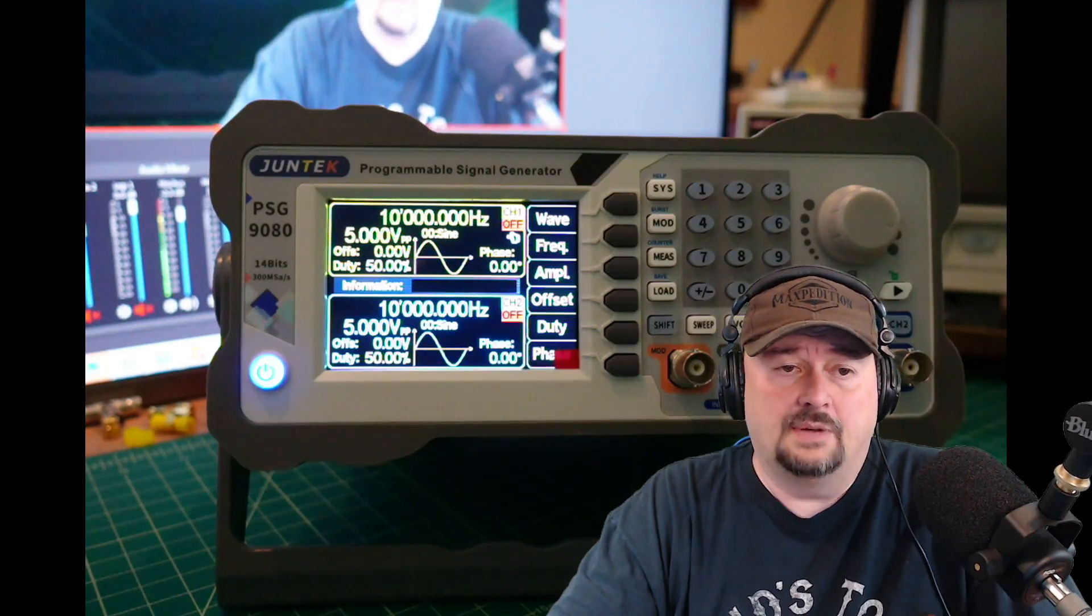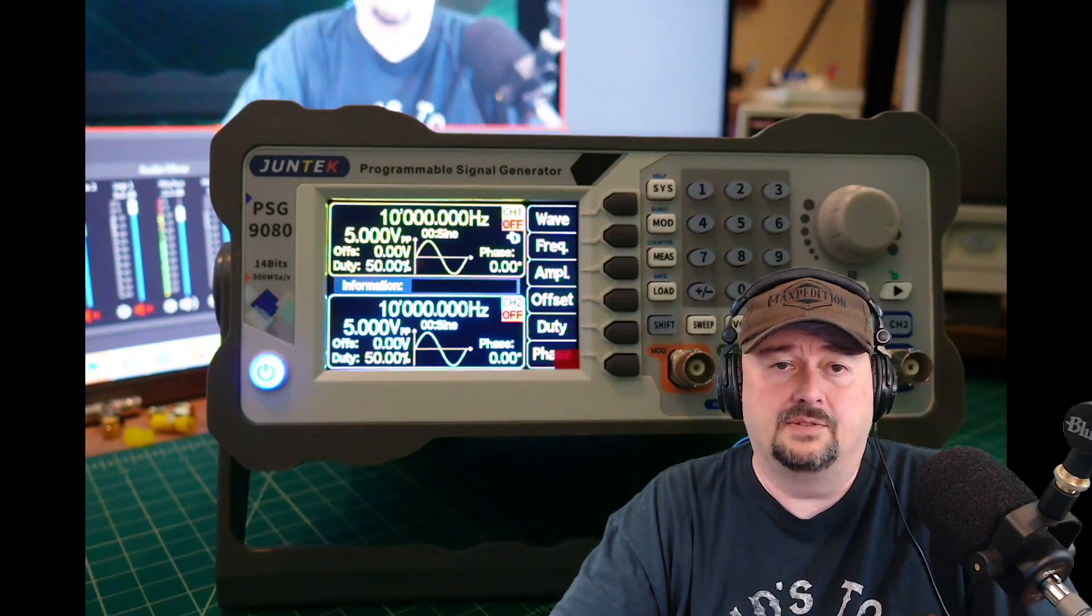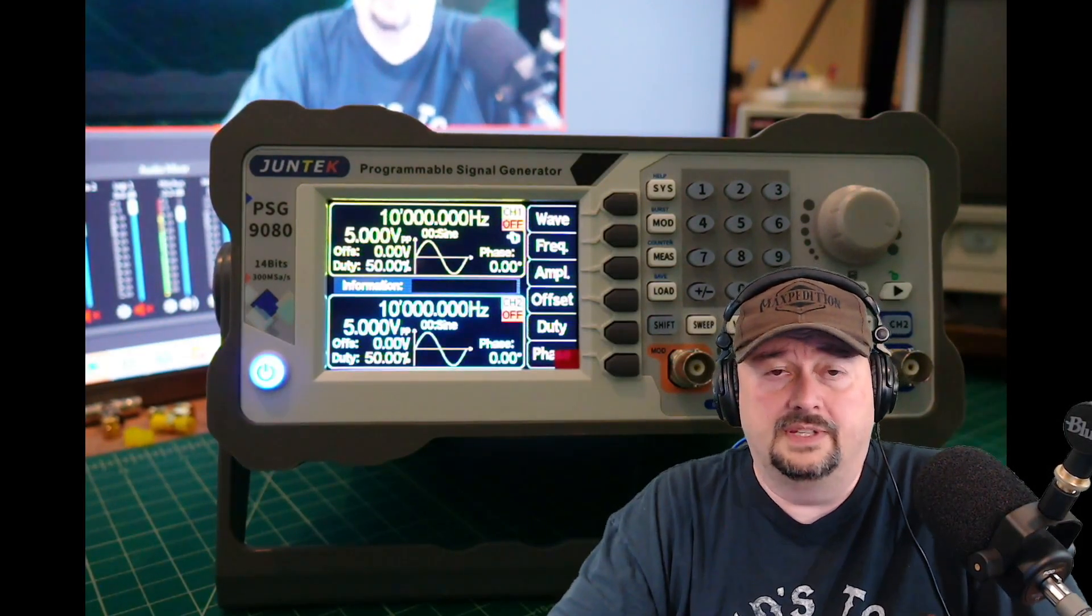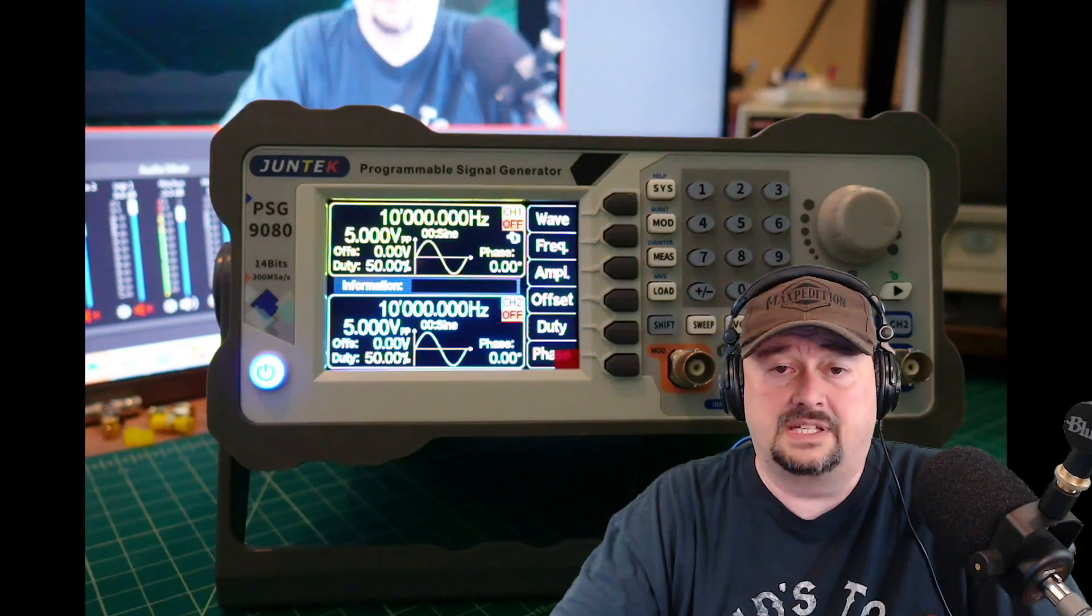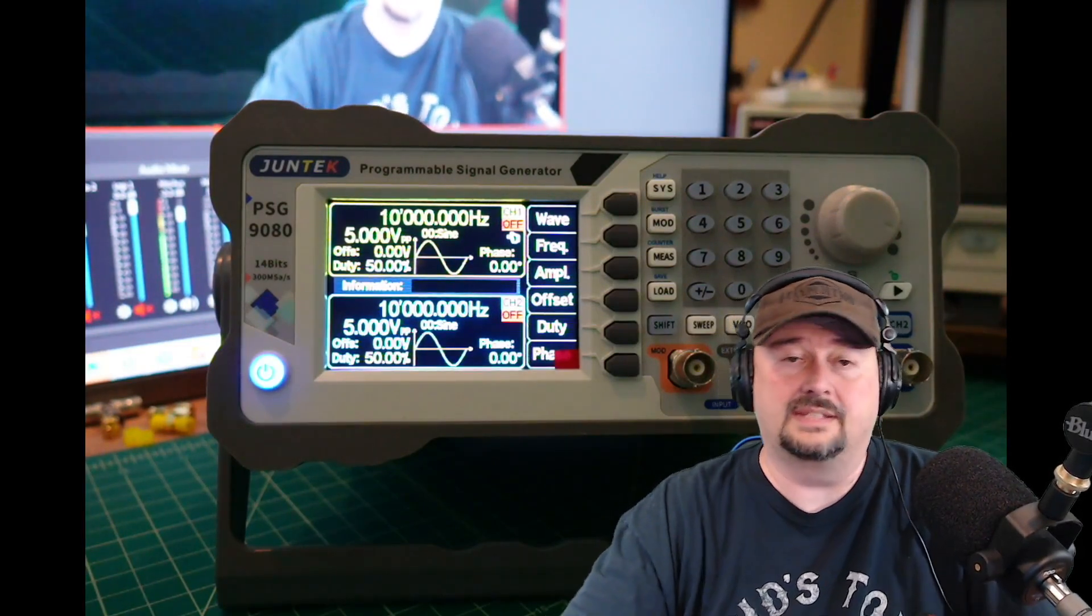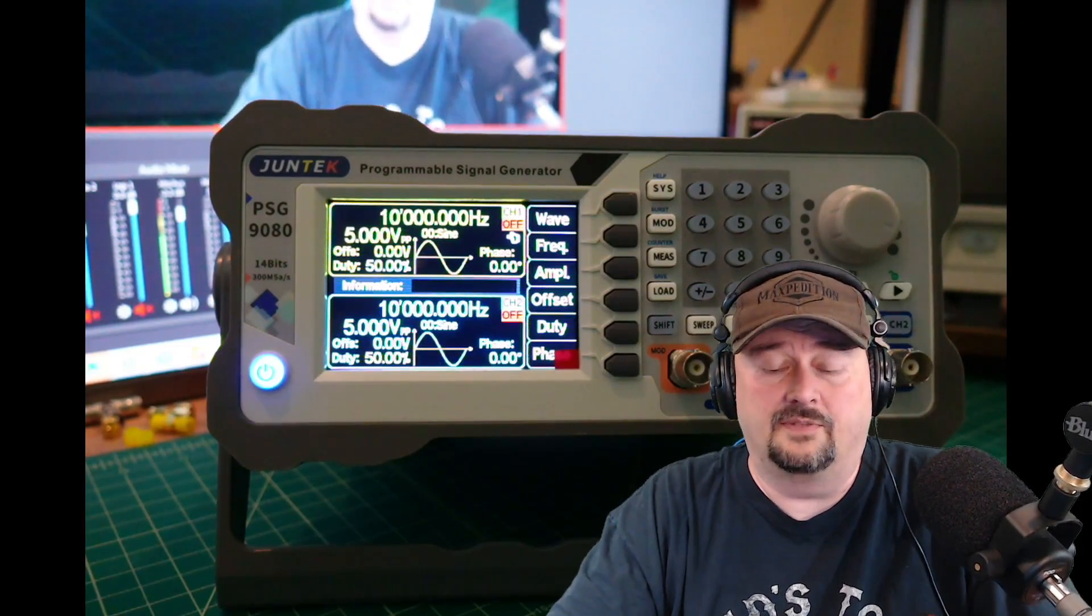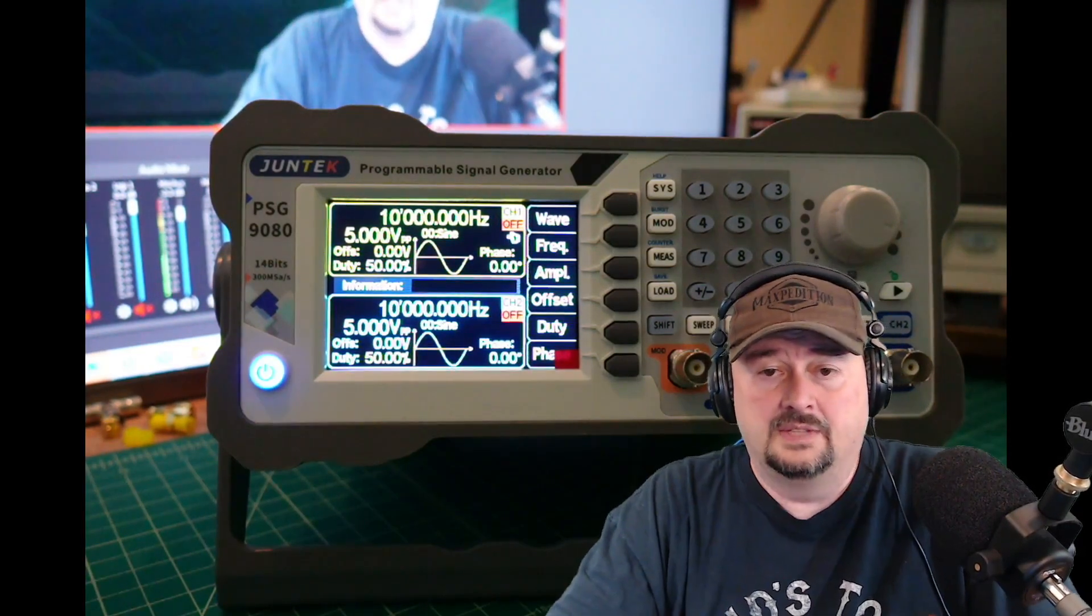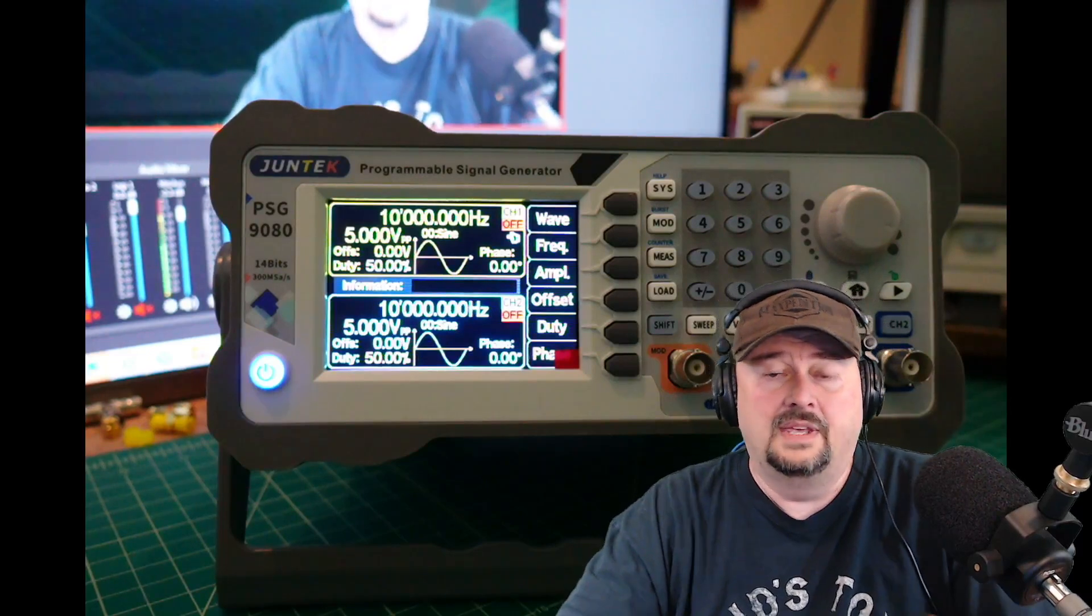I was contacted by Junetech and they asked if I would do a video review on this. Of course I said yes because I like gizmos like this and I like doing video reviews. So here we are.